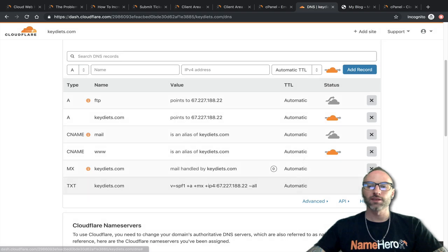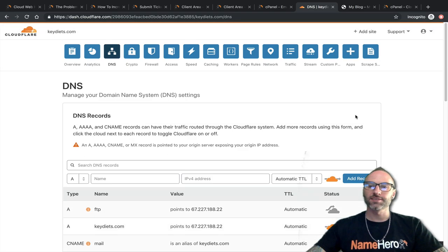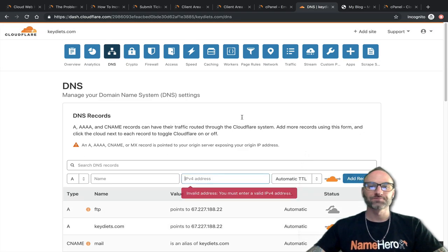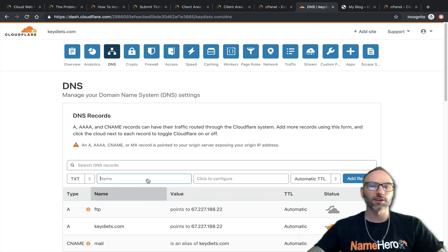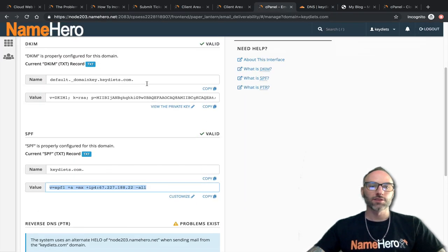Once you make changes like this, it may take an hour or two to propagate across the internet. But that's really how simple it is to add and set up all these records.